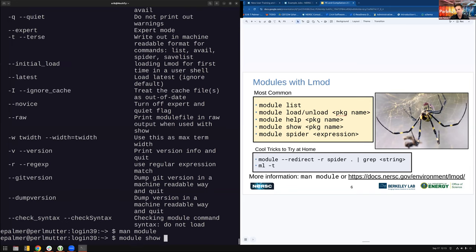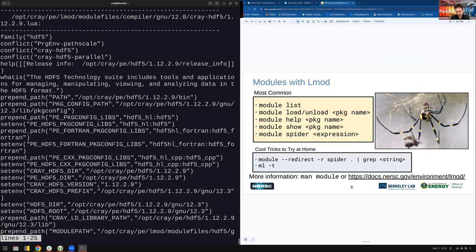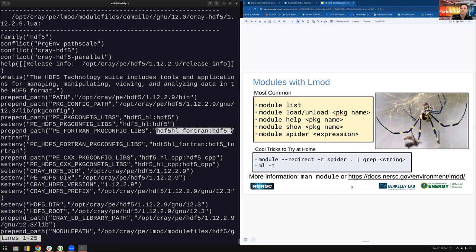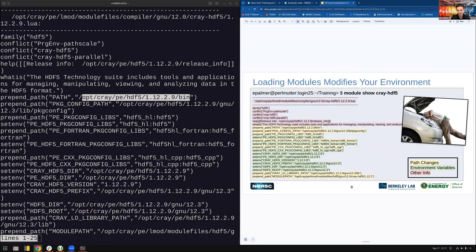Another important command is 'module show'. I'll use pre-HDF5 as an example. This shows you what happens when you load the module — it runs all these commands, most of which are setting environment variables. For example, it sets HDF5 library paths, and it prepends directories to your PATH so the system can find executables. This is how modules modify your environment to give you the software you want.